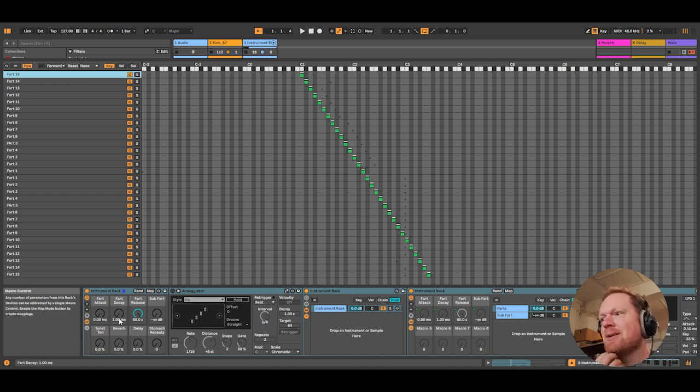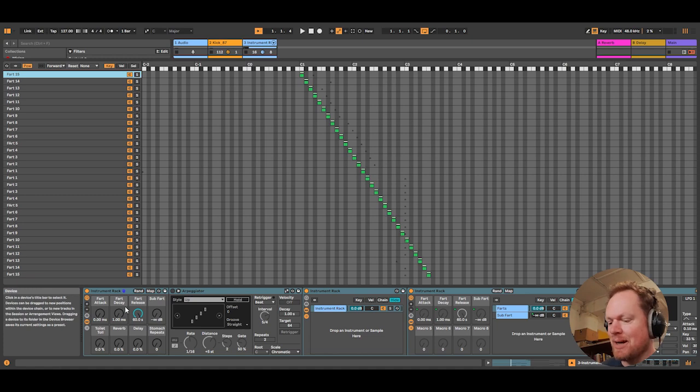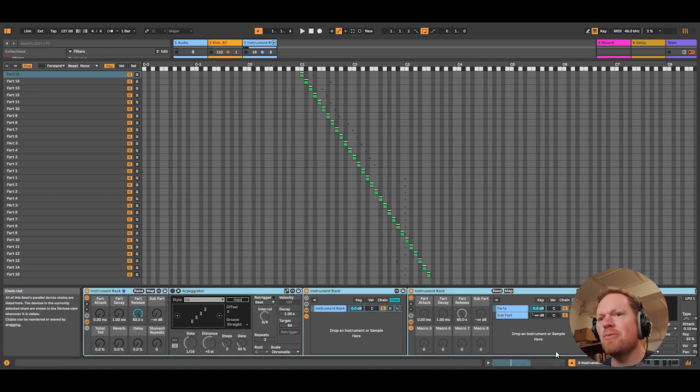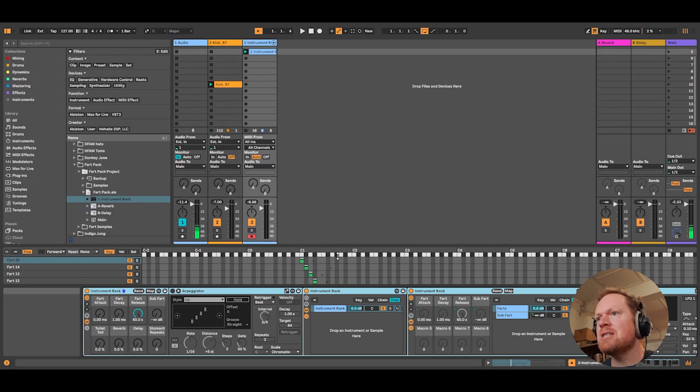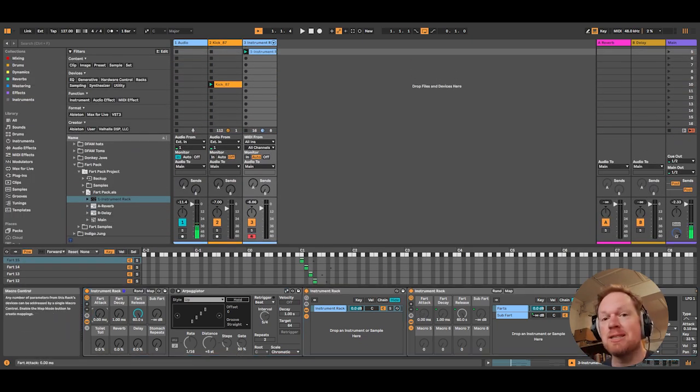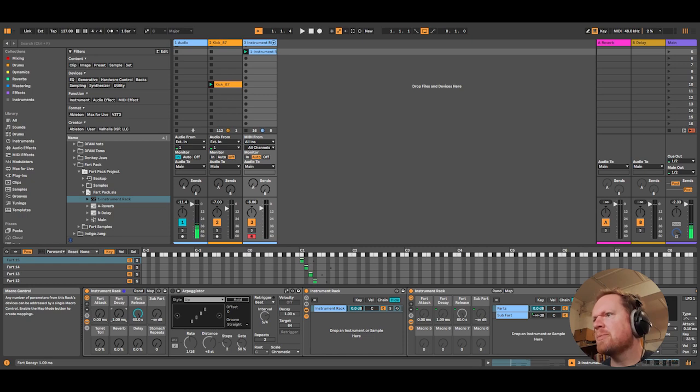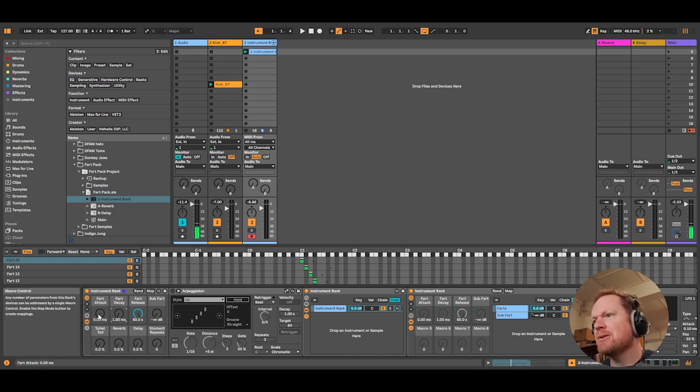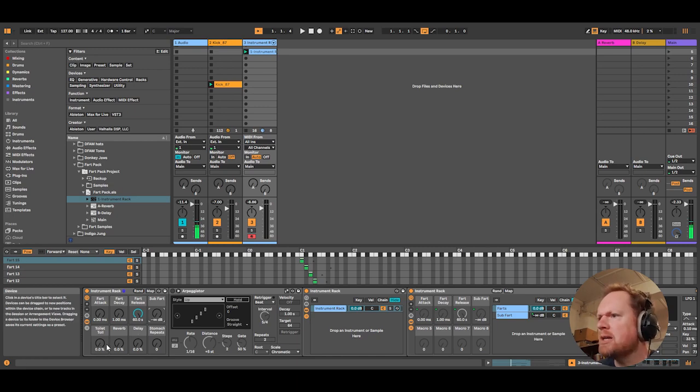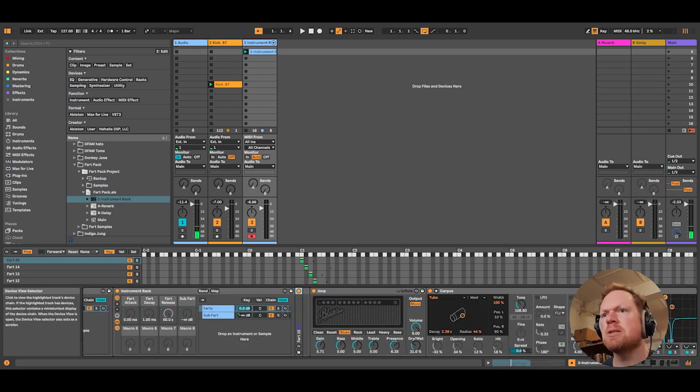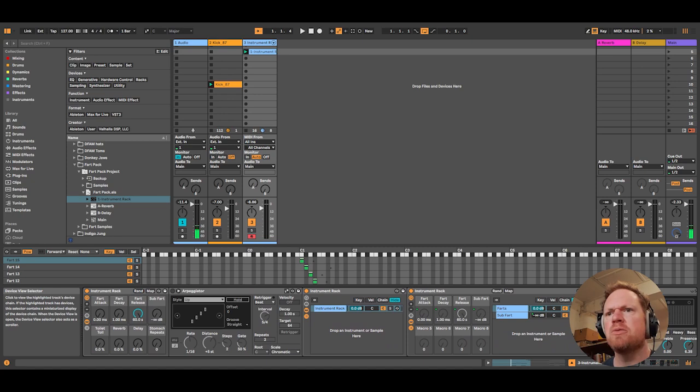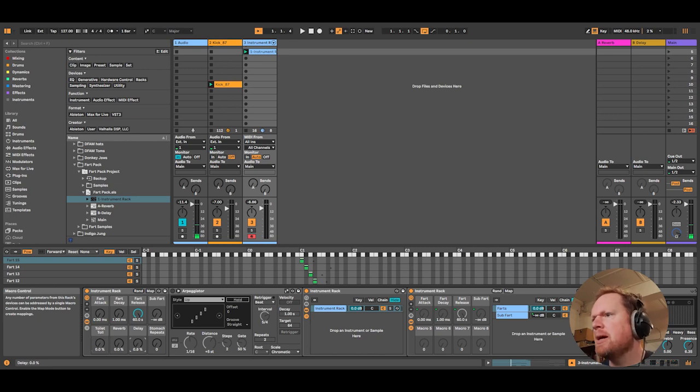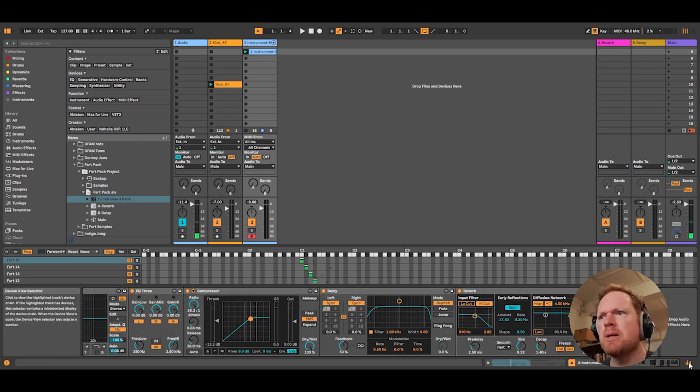So if we go to the Fart Arpeggiator rack, we'll see here we've got the Fart Attack, which you really need, which is going to be controlling the envelope of the sample, the Fart Decay again, and the Fart Release. So those are all envelopes. I've also added a Sub Fart because you need extra depth sometimes. Then some effects here. We've got the Toilet Roll, which is the tube effect on Corpus. So using virtual technology, I would like to emphasize, you can fart into a toilet roll. That's the idea. Delay, and then the Stomach Repeats, which is I think it was a beat repeat.